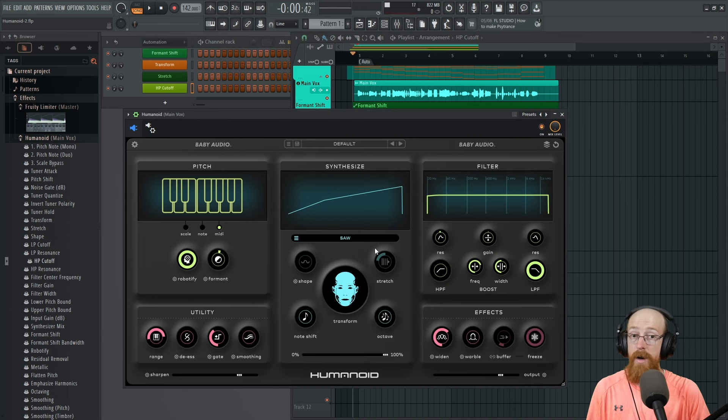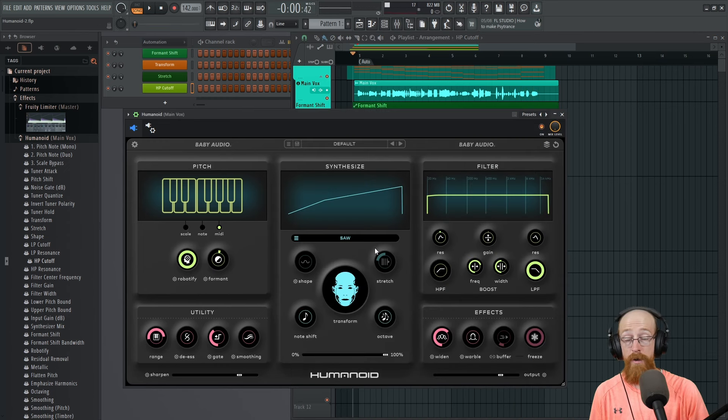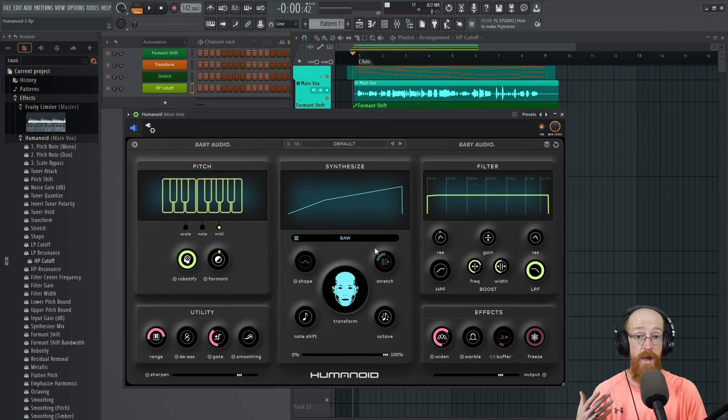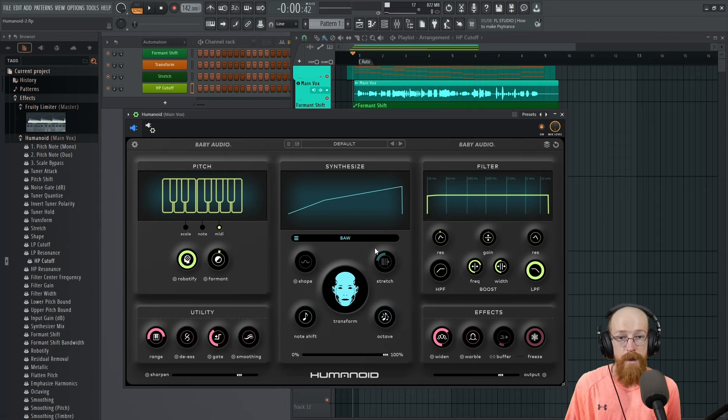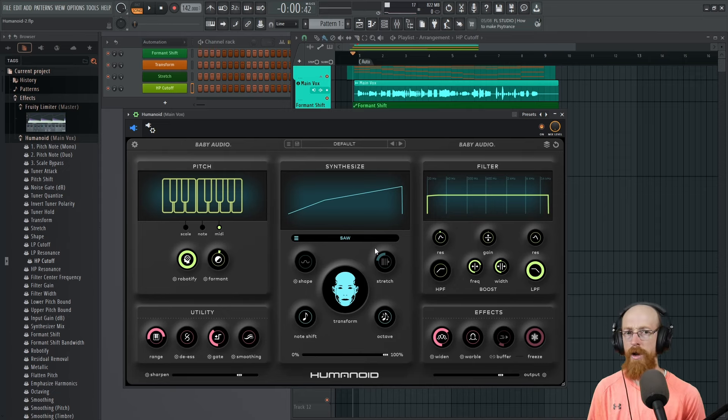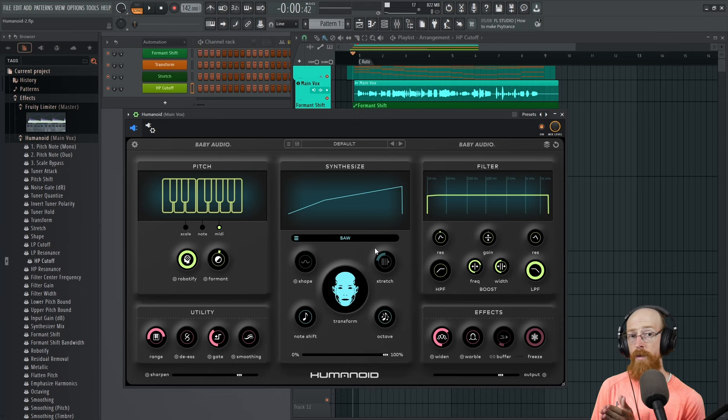So now we're starting to get a much more interesting vocal. At this point you may consider adding some percussive elements, looking at how it's going to fit in the mix, and doing some mixing, adding instruments, things of that nature.